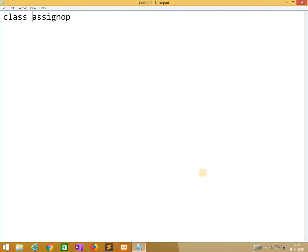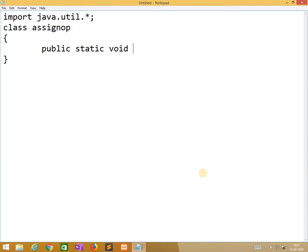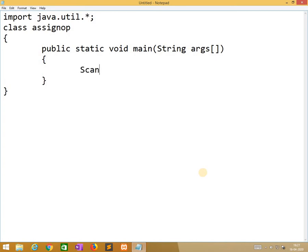Today we are learning about assignment operators and increment and decrement operators. So class SNOP. Before going into it, we are importing java.util.star. So public static void main, string args. Now we are creating an object for the scanner class.